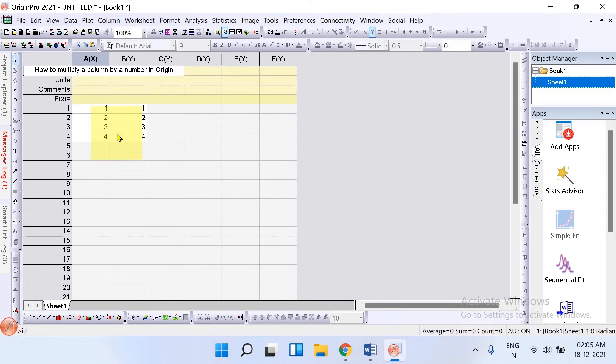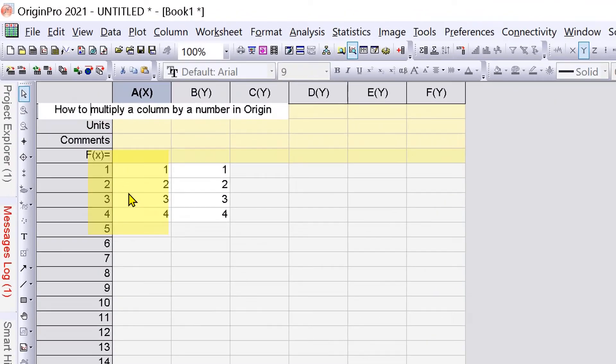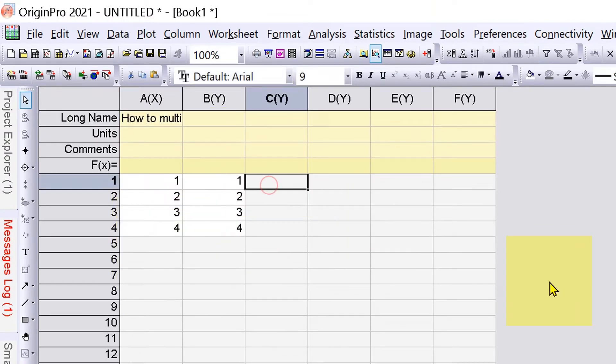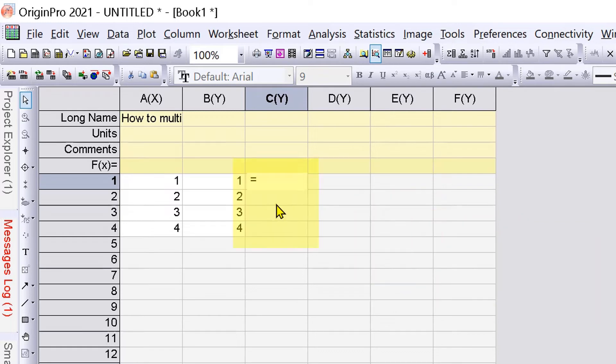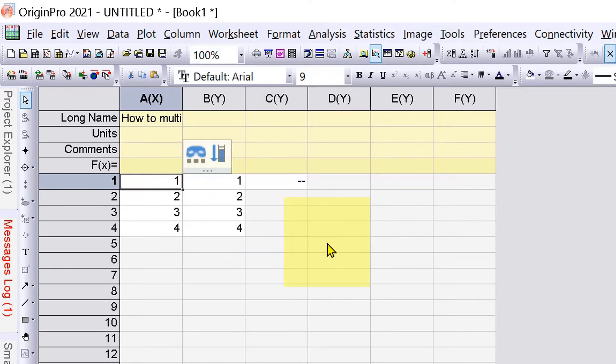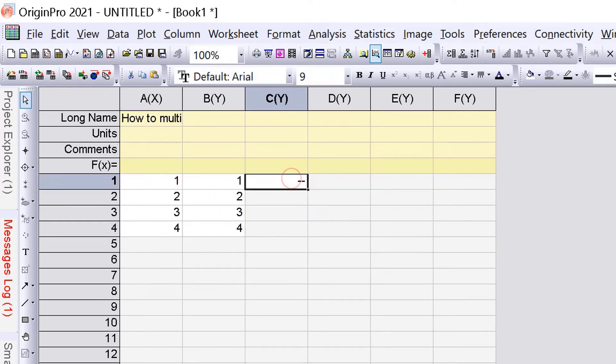In this video you will see how to multiply a column by a number in Origin. You may have tried like Excel, typing equal to the number, multiplication sign, and then trying to select the column, but it does not work in Origin.